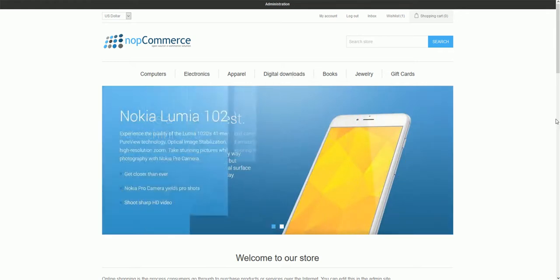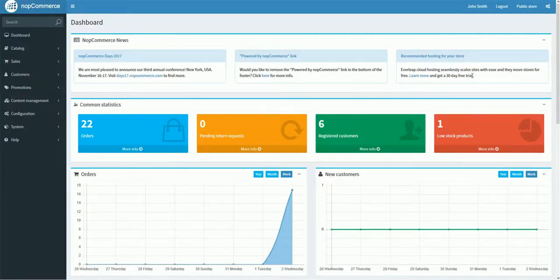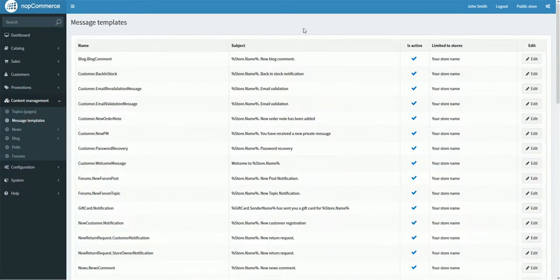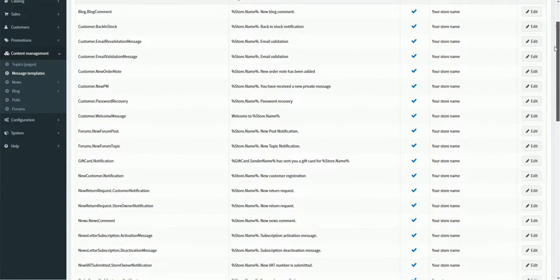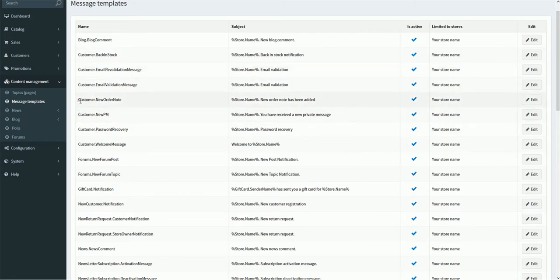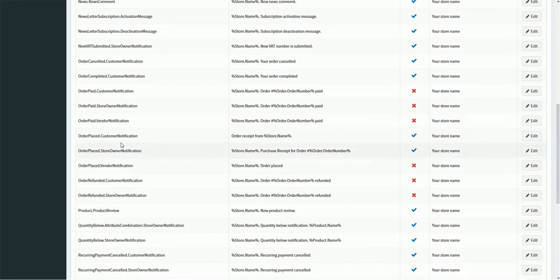There are several message templates available in nopCommerce, and by default they notify users about order statuses and so on. Let's look into the dashboard. Go to Content Management > Message Templates, and here you can see all the default message templates in nopCommerce — for example, back in stock, customer new order, customer password recovery, and so on.